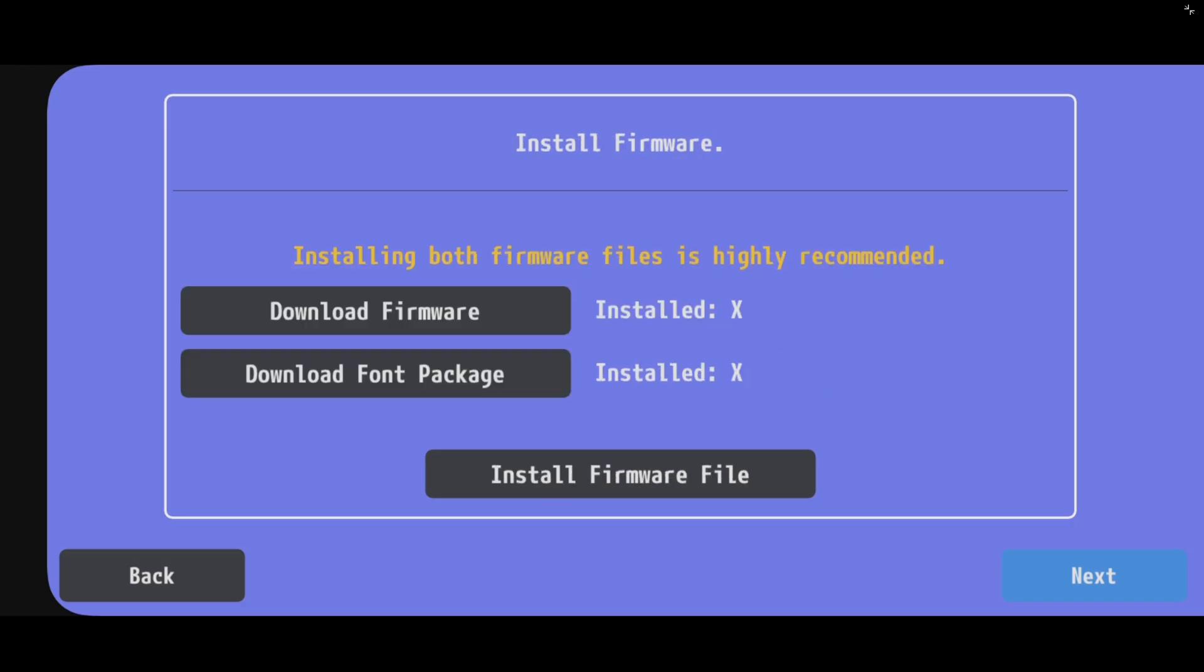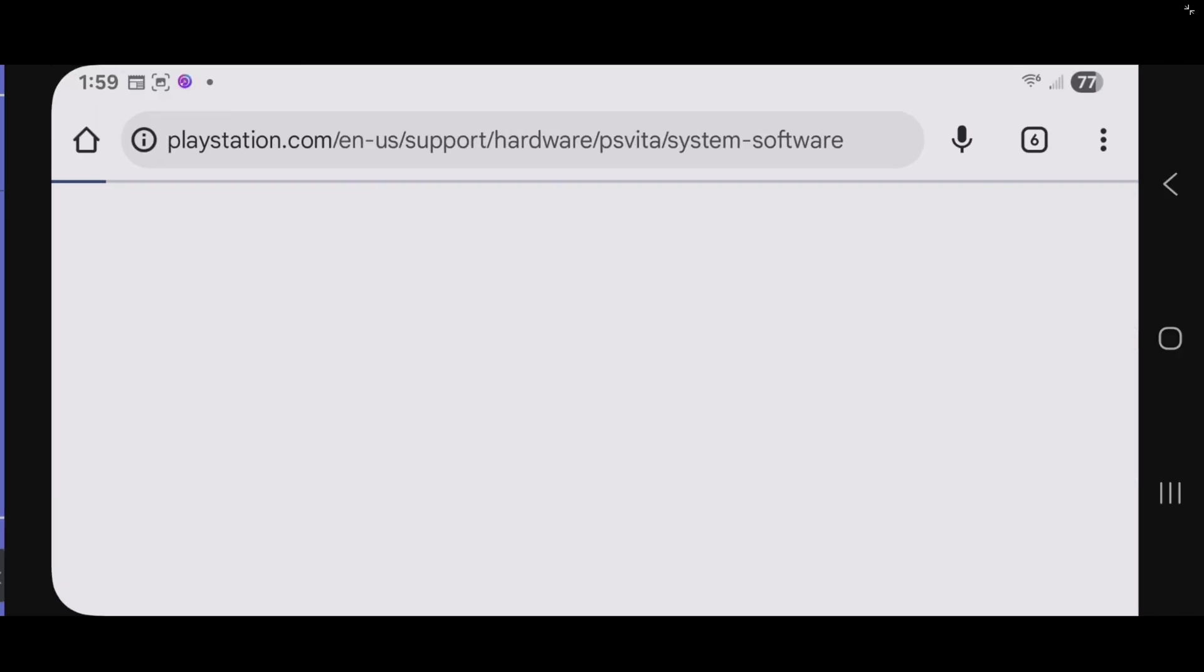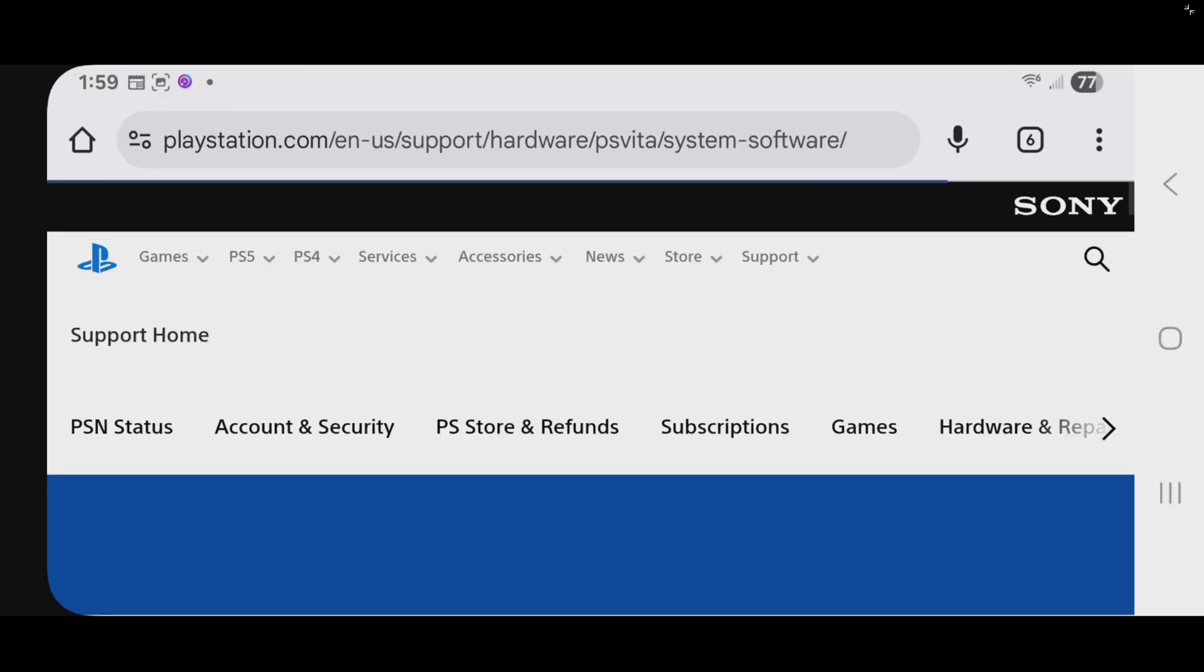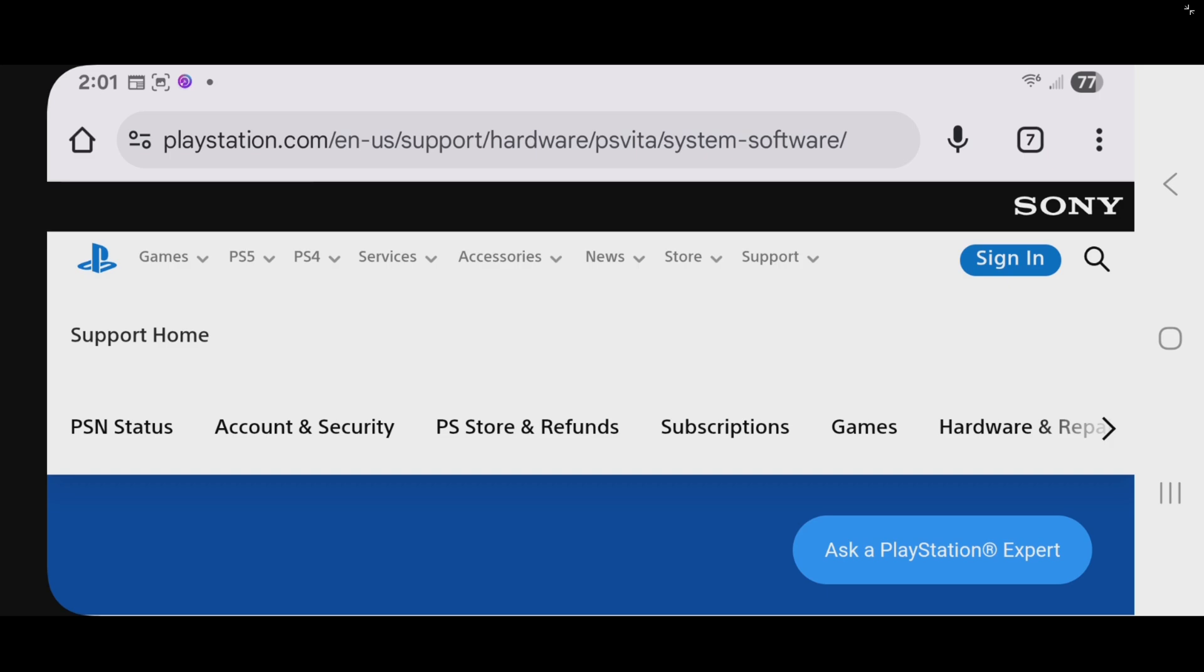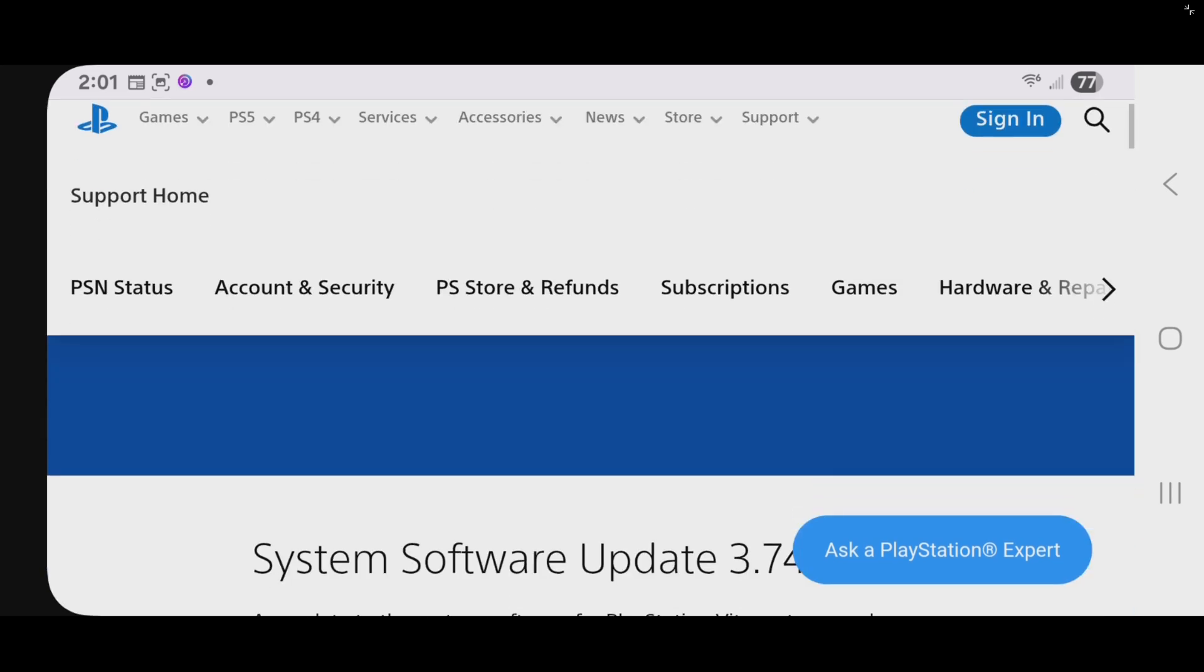Now, we're going to need to download our firmware and our font package. And once you tap on both of these, it will take you to the pages that have your downloads. So, we can start with the firmware.